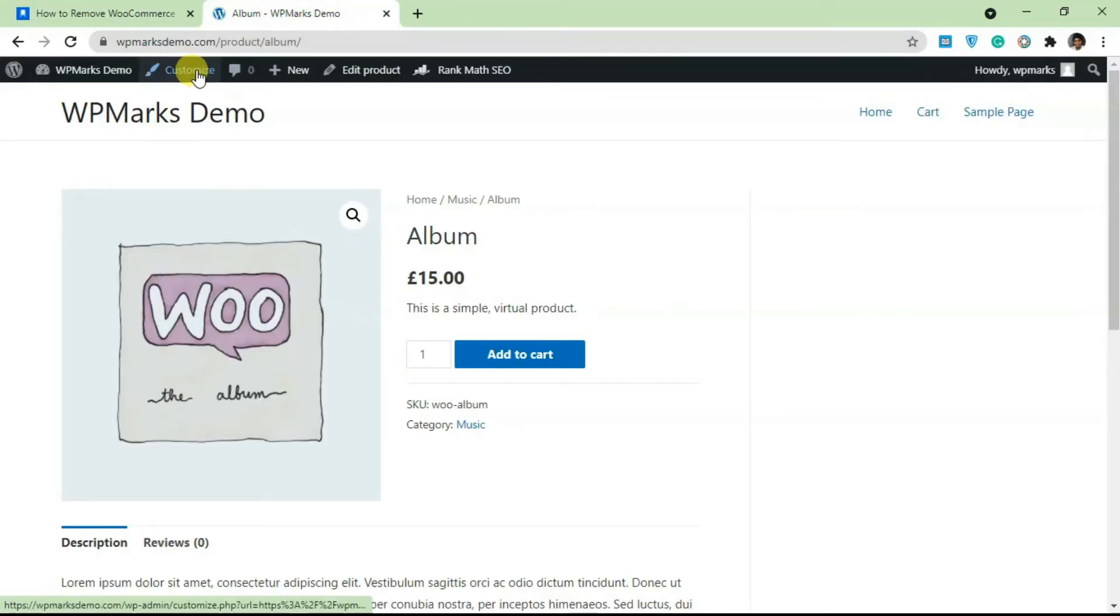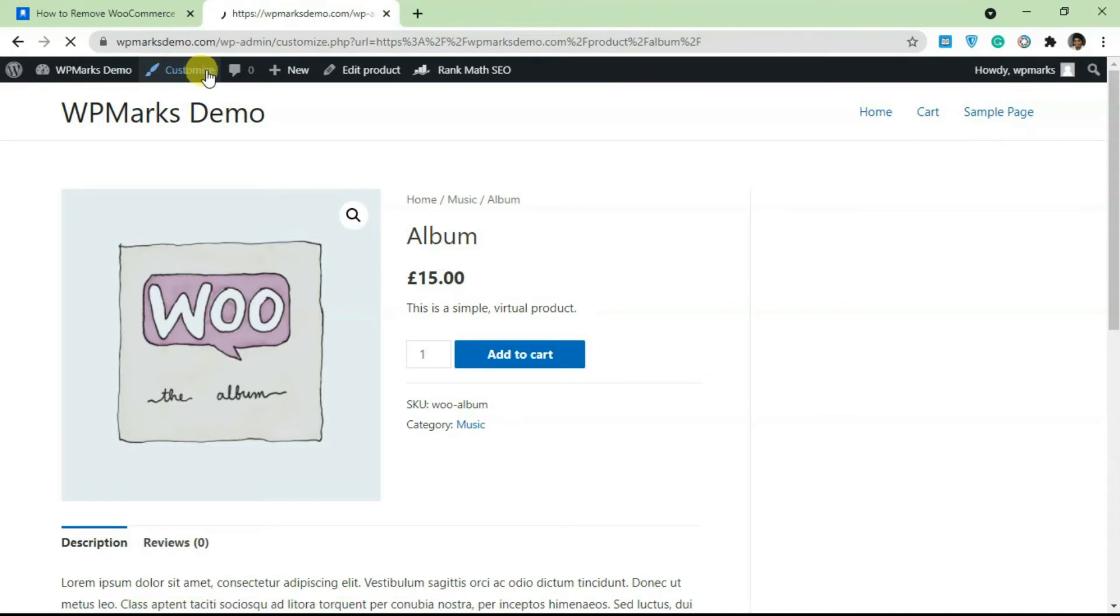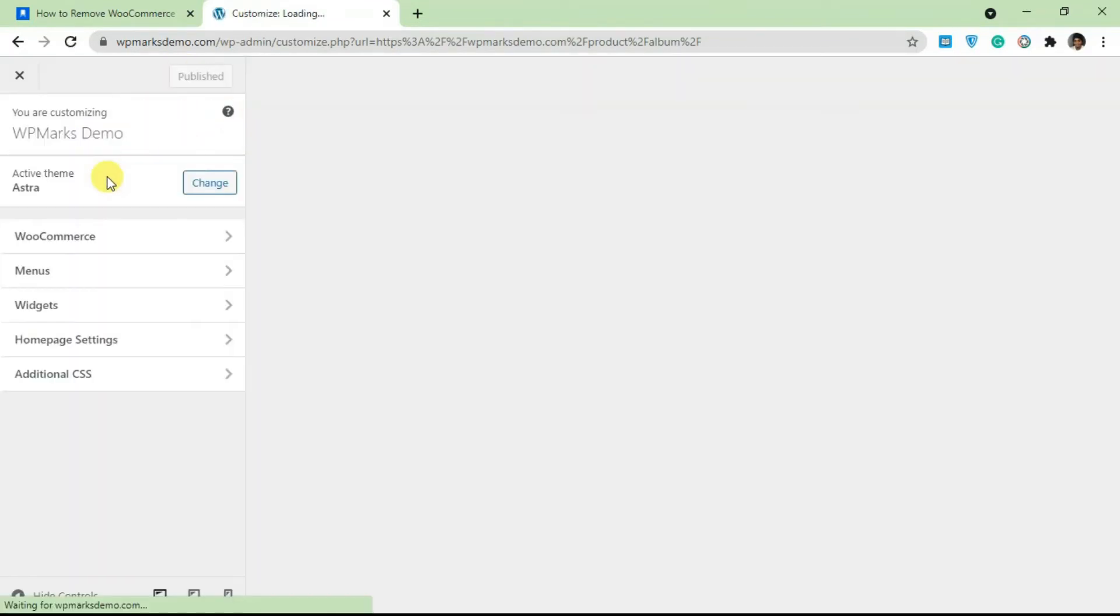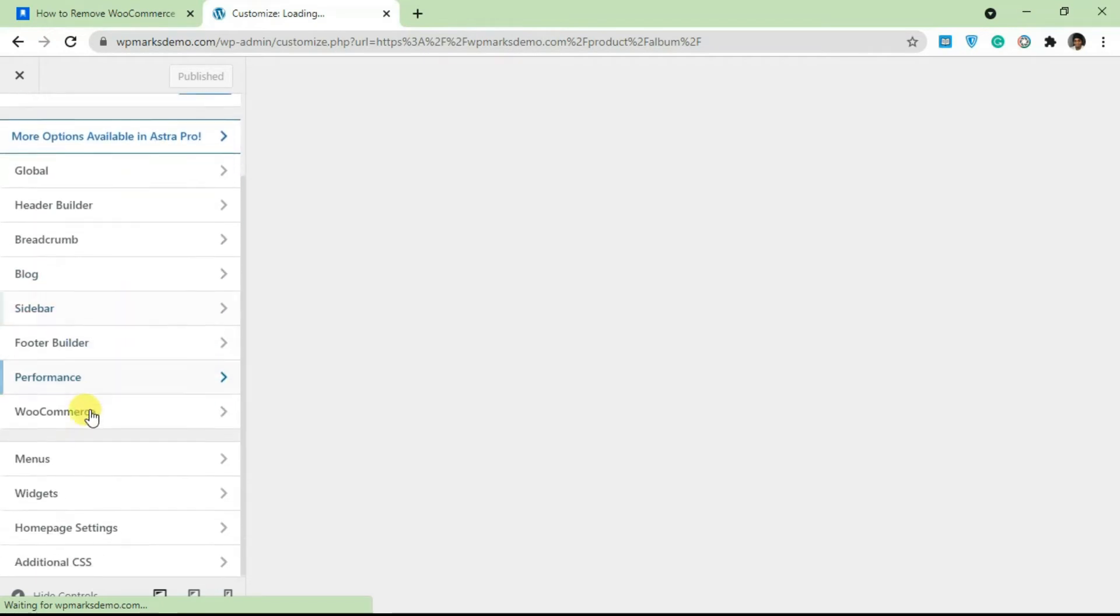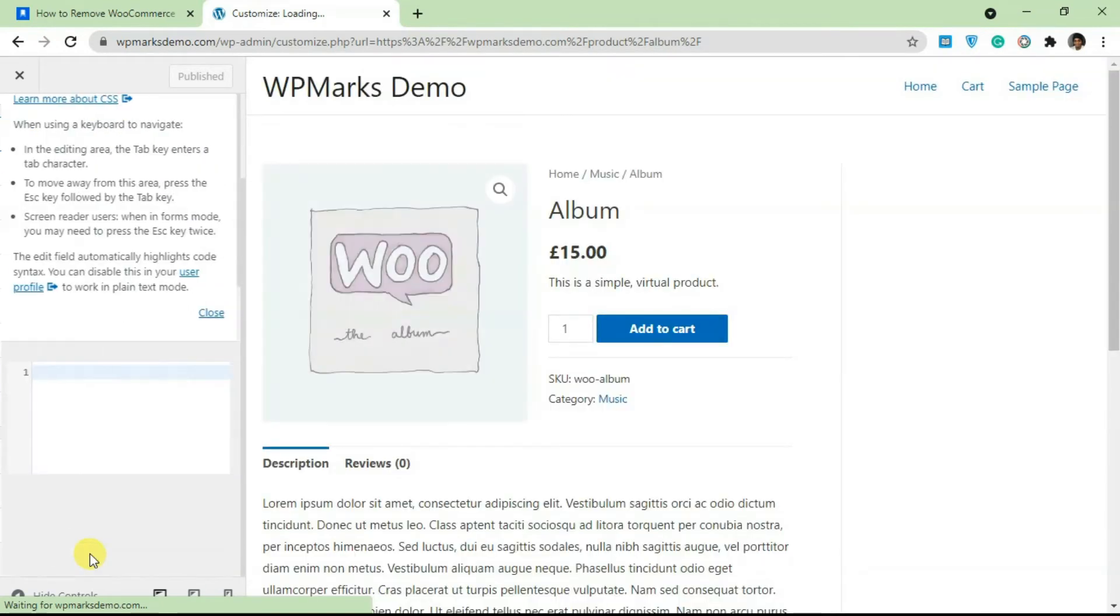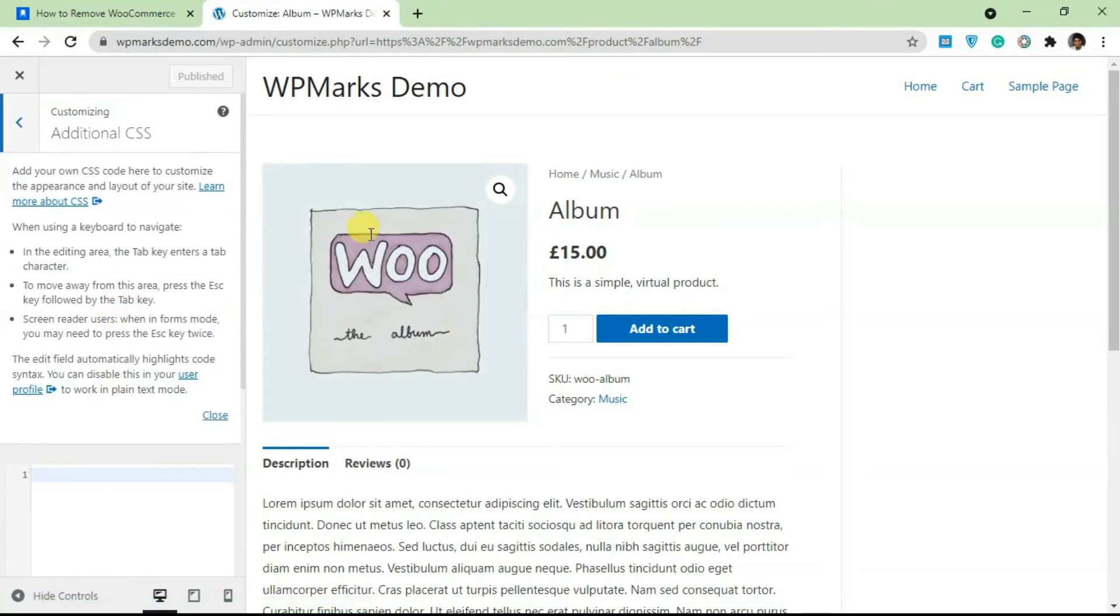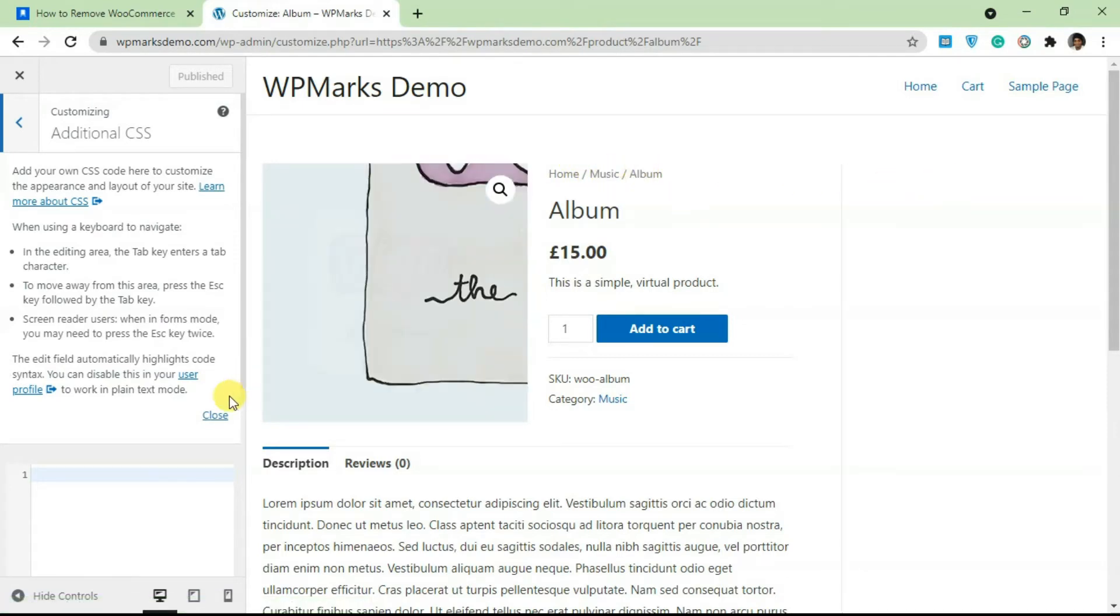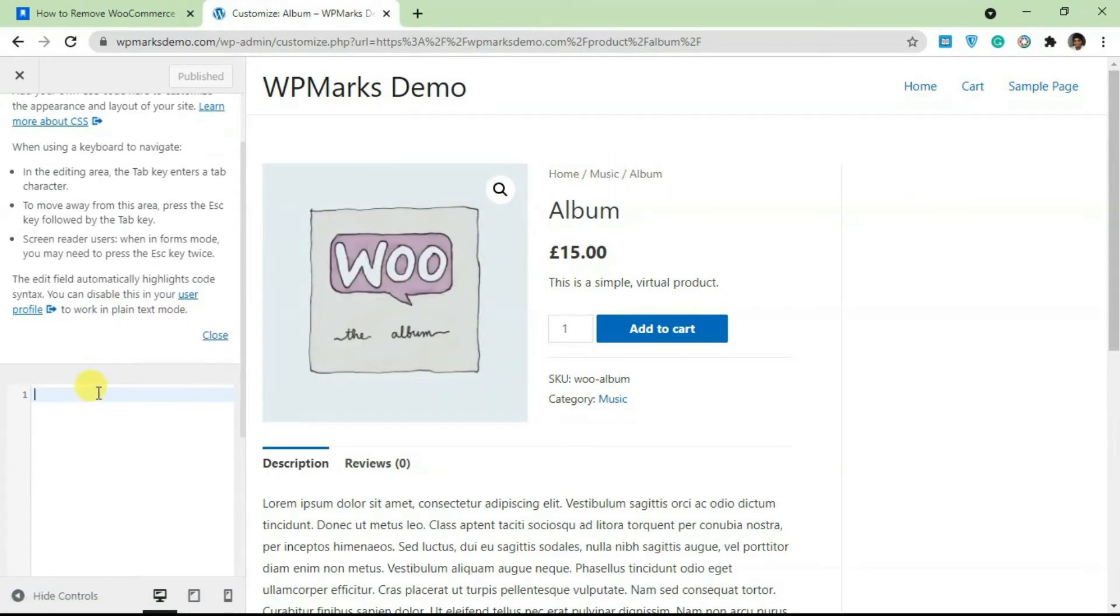Click on customize on my site after logging in and I'll go to additional CSS. This is the breadcrumb we want to get rid of and in order to do that we just need to paste in this code here.